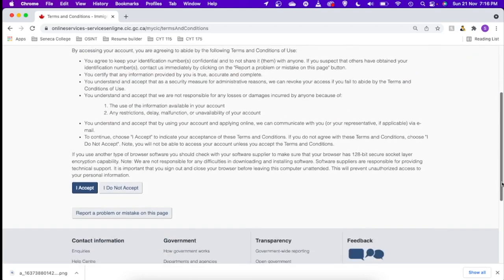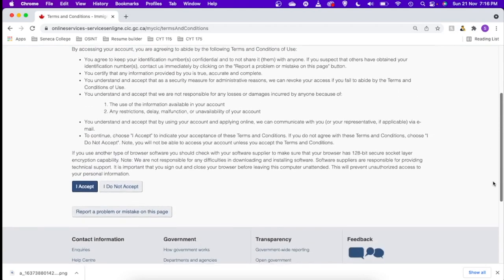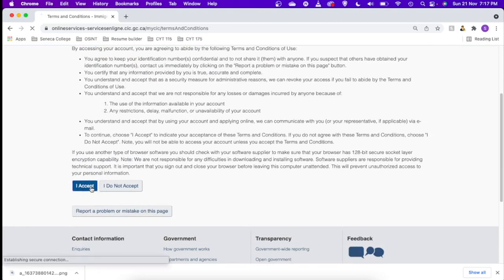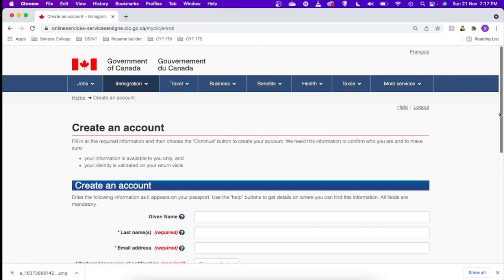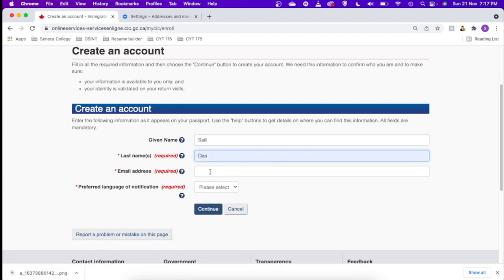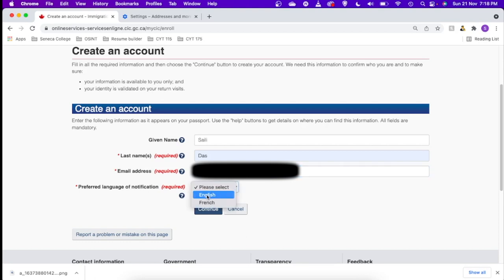Let's accept. So here you have to give the name, email address. Preferred language is English. Let's continue to the next step.